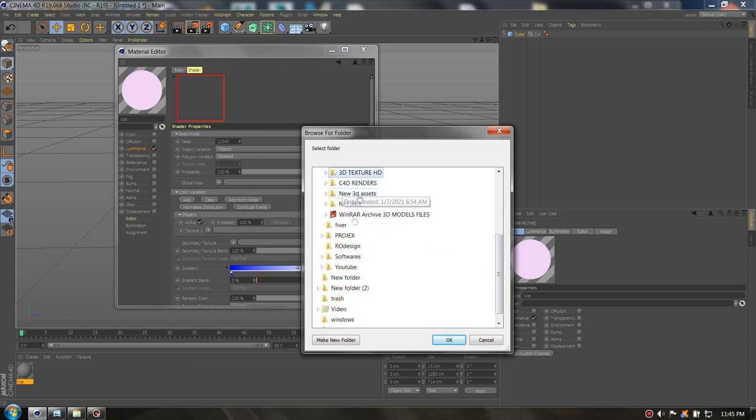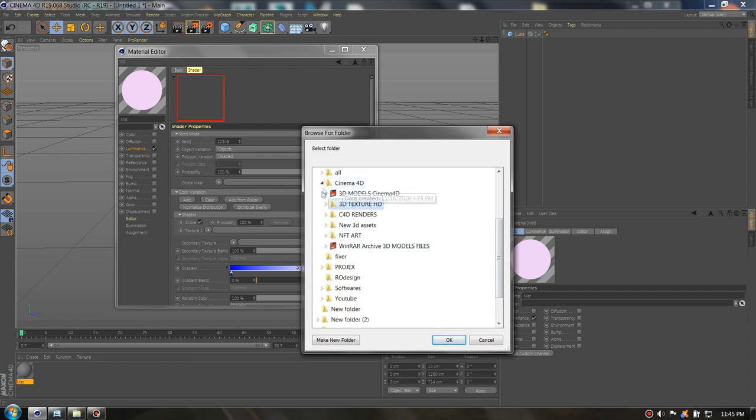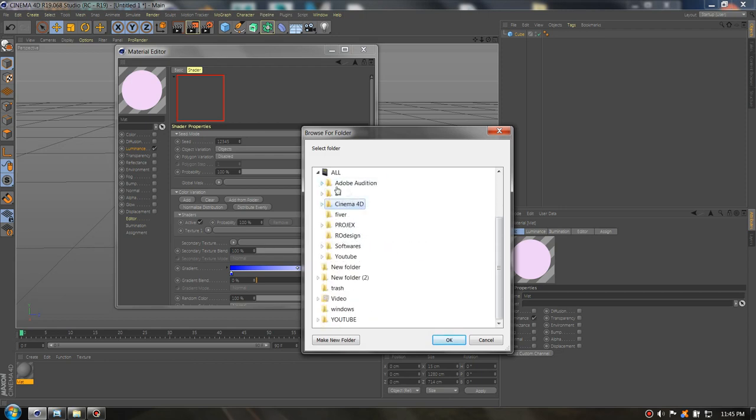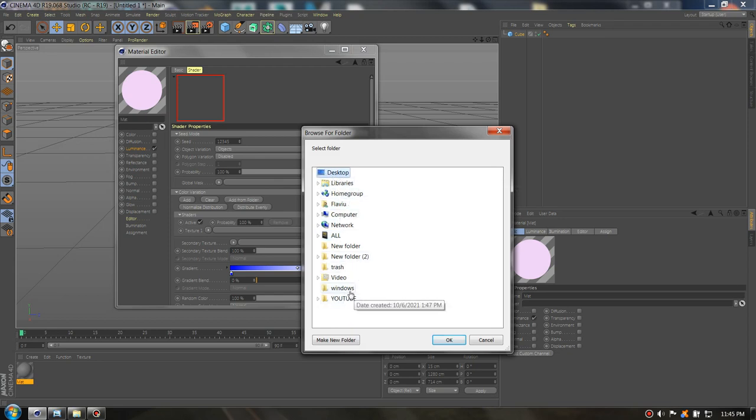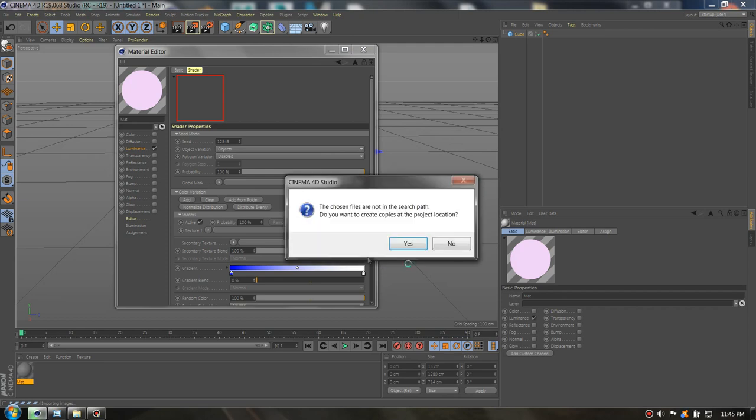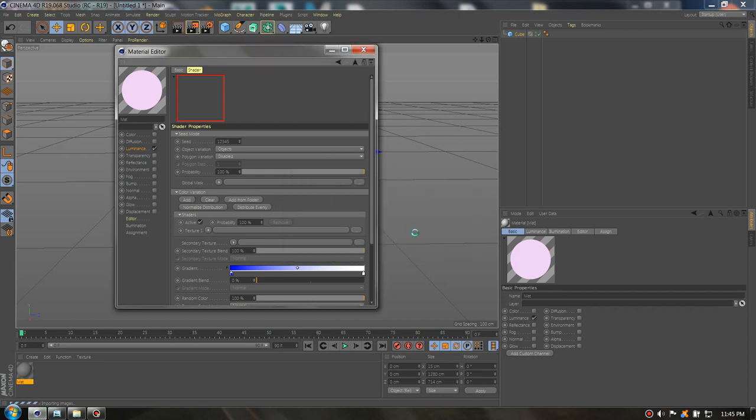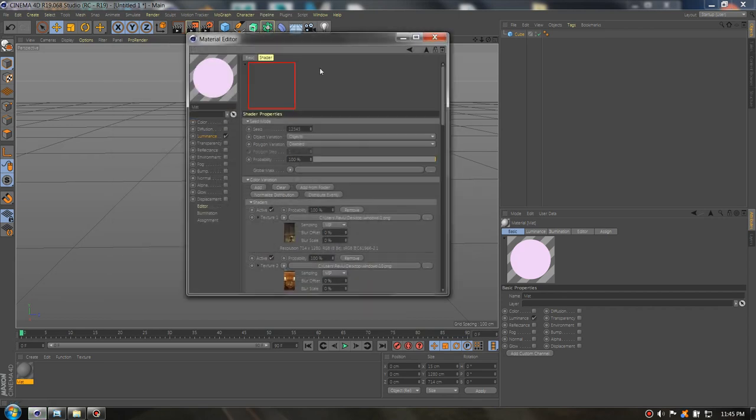Now we need to go to our folder. I have the folder on desktop, so the windows. Okay so we have our images here.